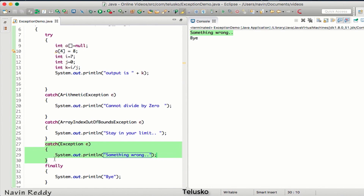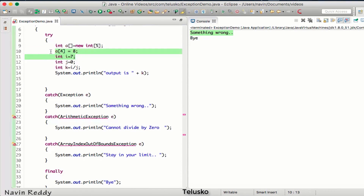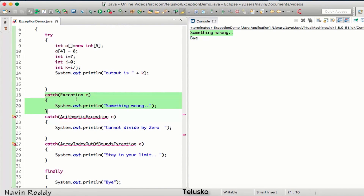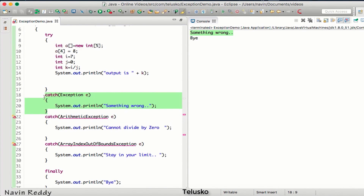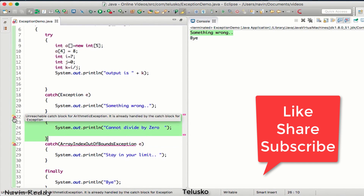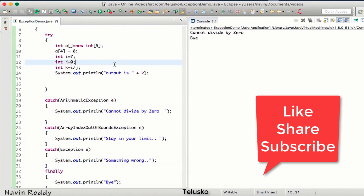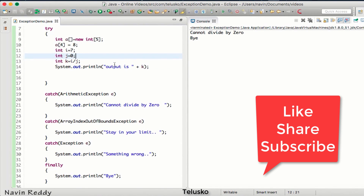However, if you put the Exception catch block at the front, it gives you a compile error — 'unreachable catch block for ArithmeticException, already handled by catch block for Exception.' Since Exception handles everything, the specific catches below would never be reached. You must always put the generic Exception catch block at the end. So that's how you write multiple catch blocks. In the next video we'll talk about checked exceptions.